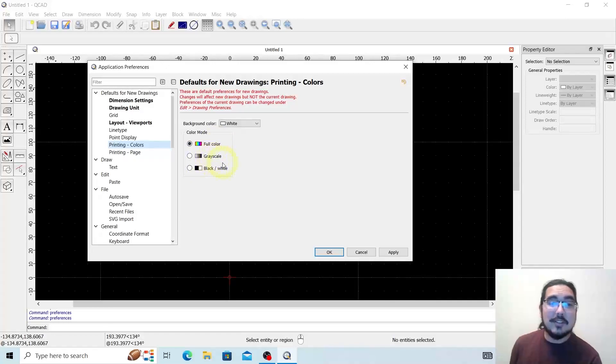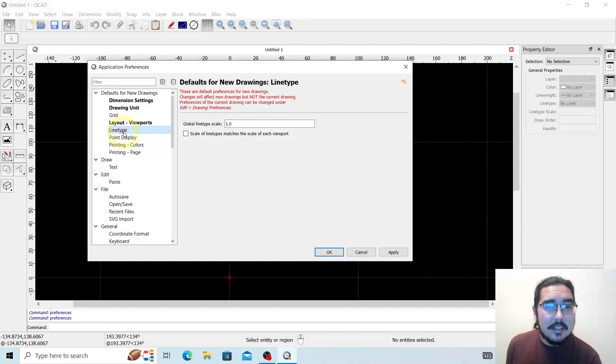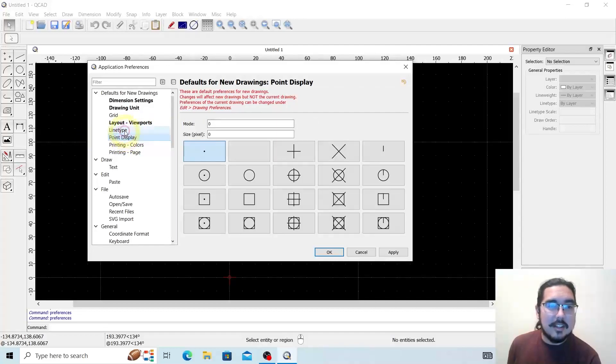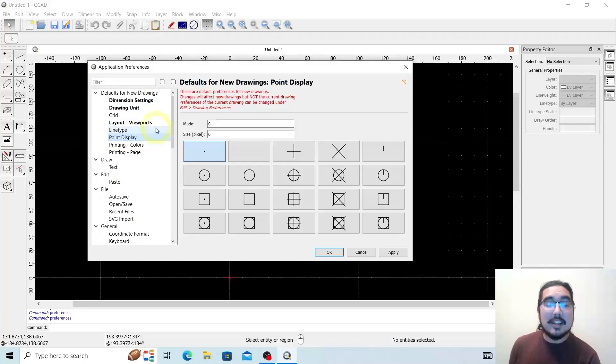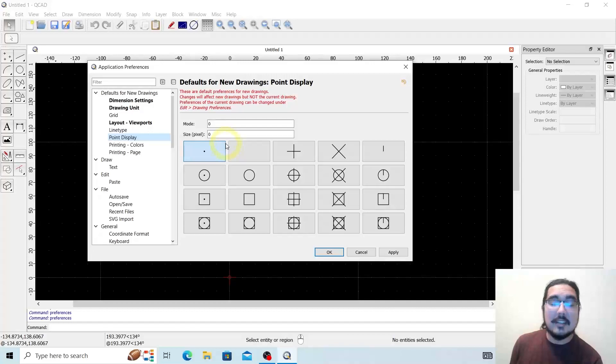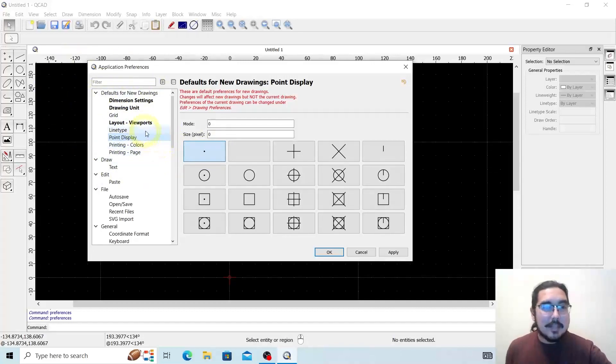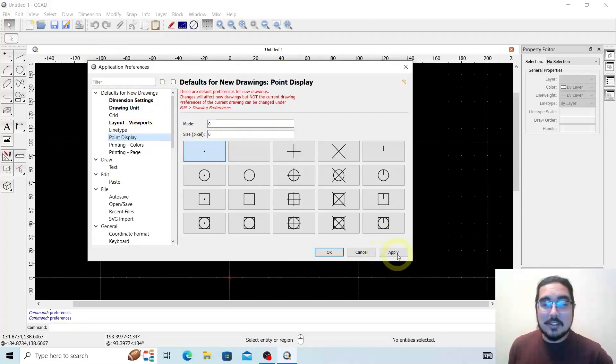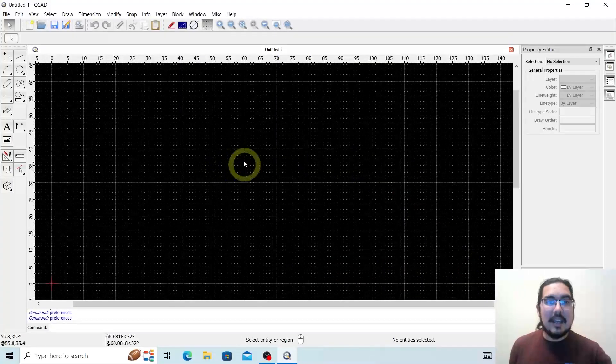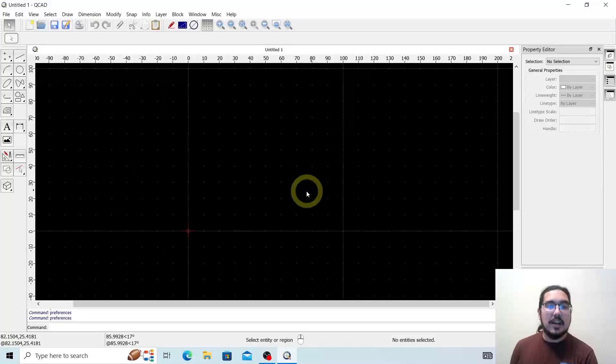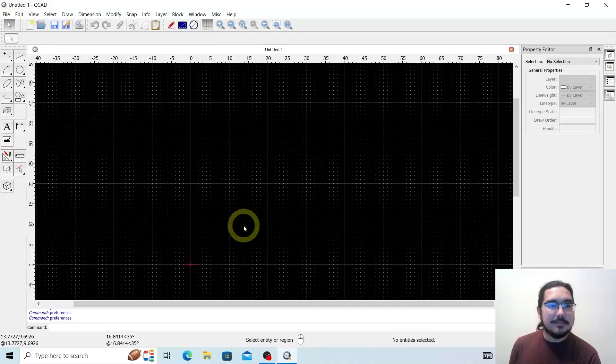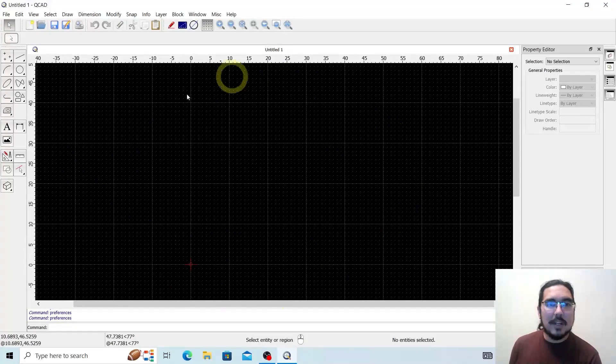Printing, we tend to go full color. You can also select grayscale or black and white. And line type, global line scale - again, line scale and point display are not things I commonly change. Should you feel like it, go for it, but I don't change that here. Alright, so that's the application preferences for defaults on new drawings. We know how to adjust those. Hit apply, hit okay, and we're good to go.